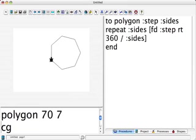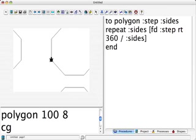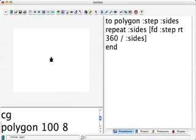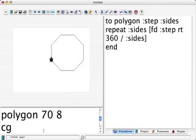and now I'll clear the graphics screen and change the 7 to an 8, and this should give us an octagon. Ah, I forgot to change. Isn't that interesting? Look what I did. I forgot to change this first input to 70. Okay, so now we'll do it. And there is an octagon.